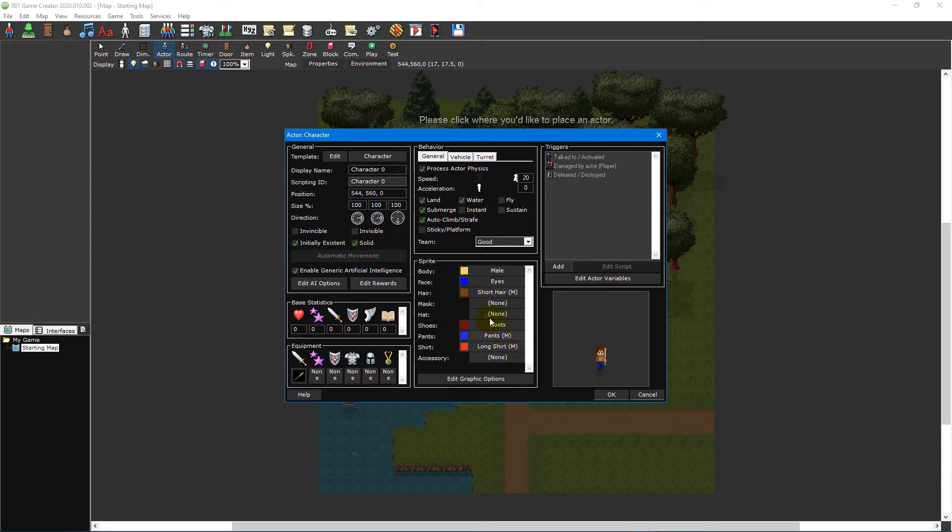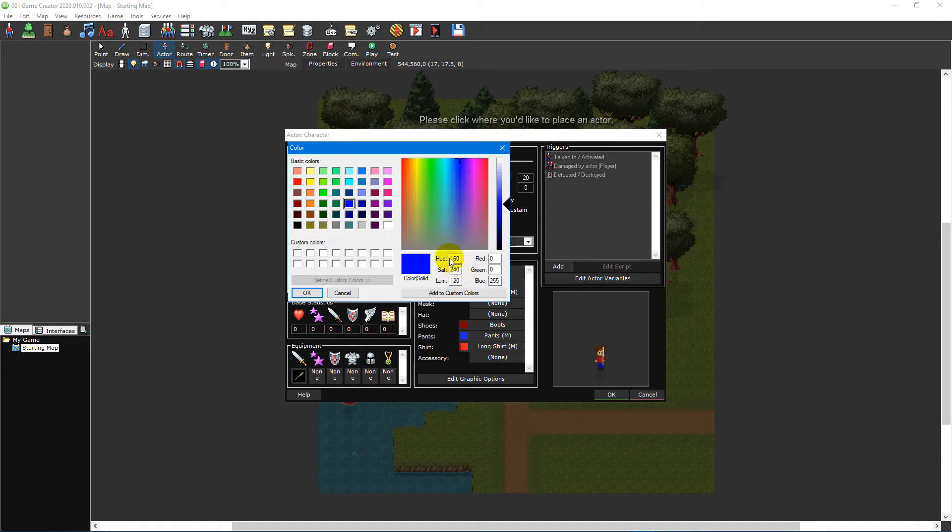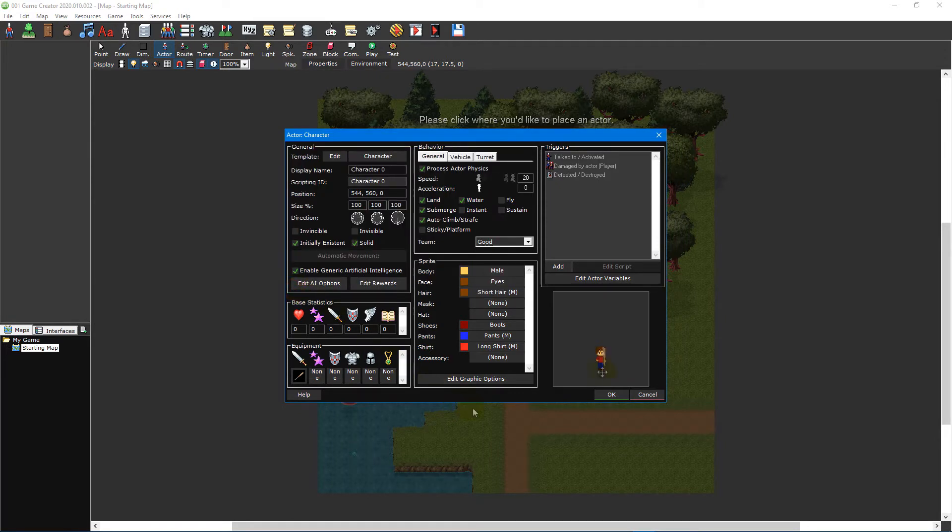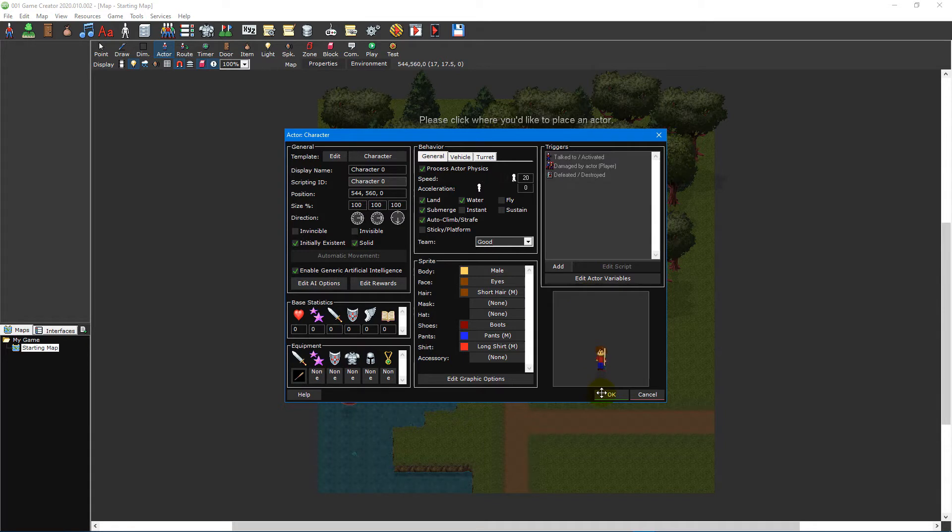You can also change the colour of each of these pieces by selecting the appropriate colour button besides the sprite button. The preview box in the bottom right of the actor editor will show you what your actor will look like in game. You can also click and drag inside this preview box to change the actor's facing direction.